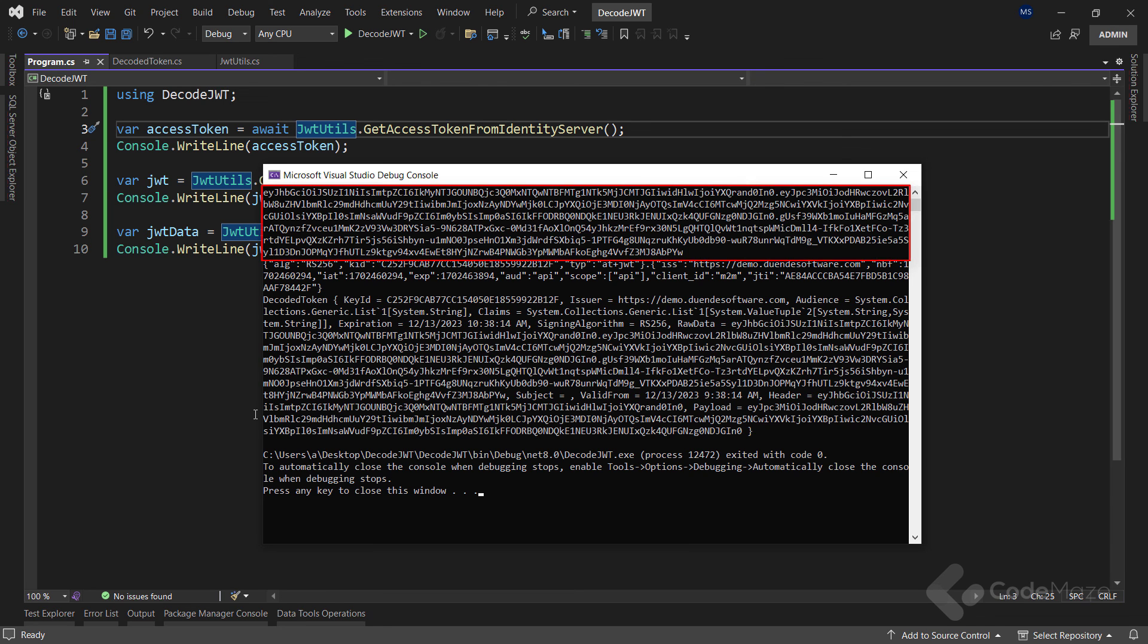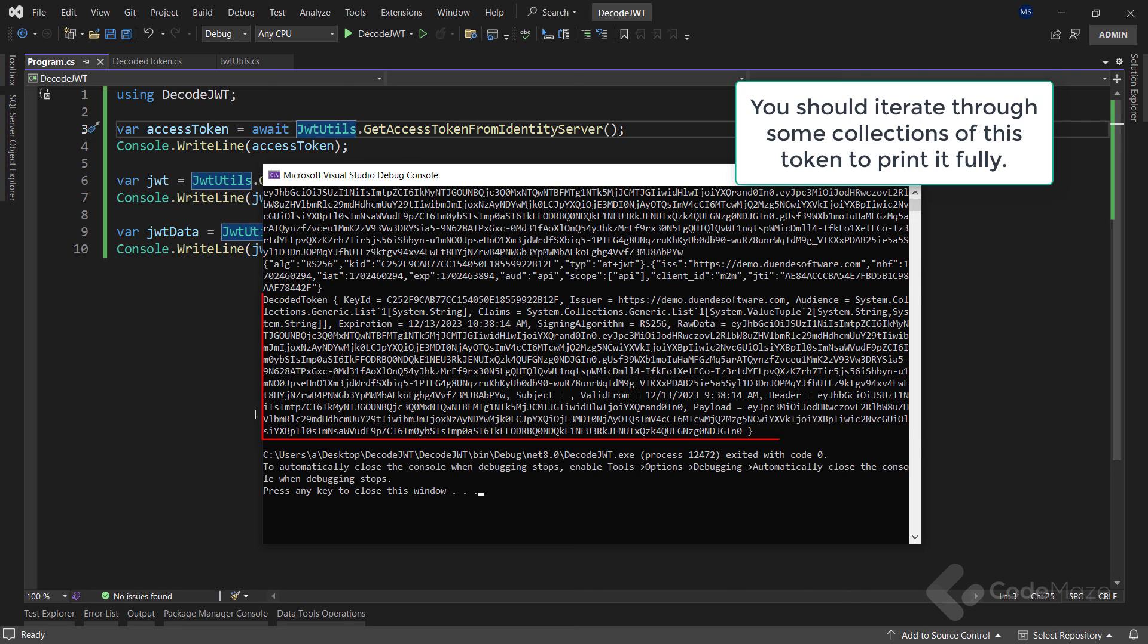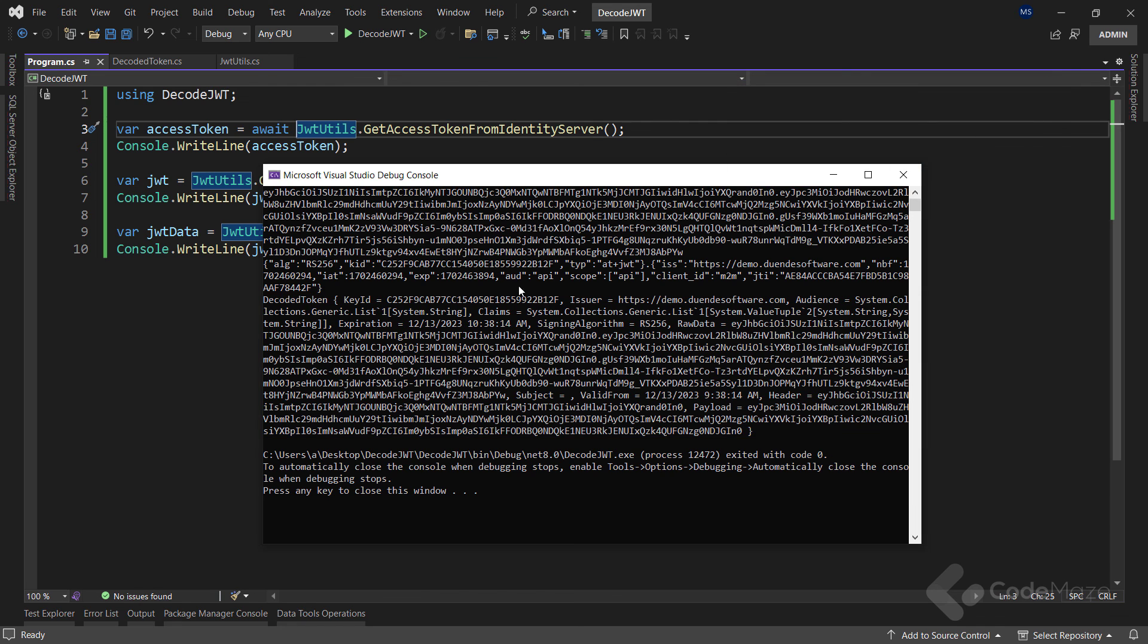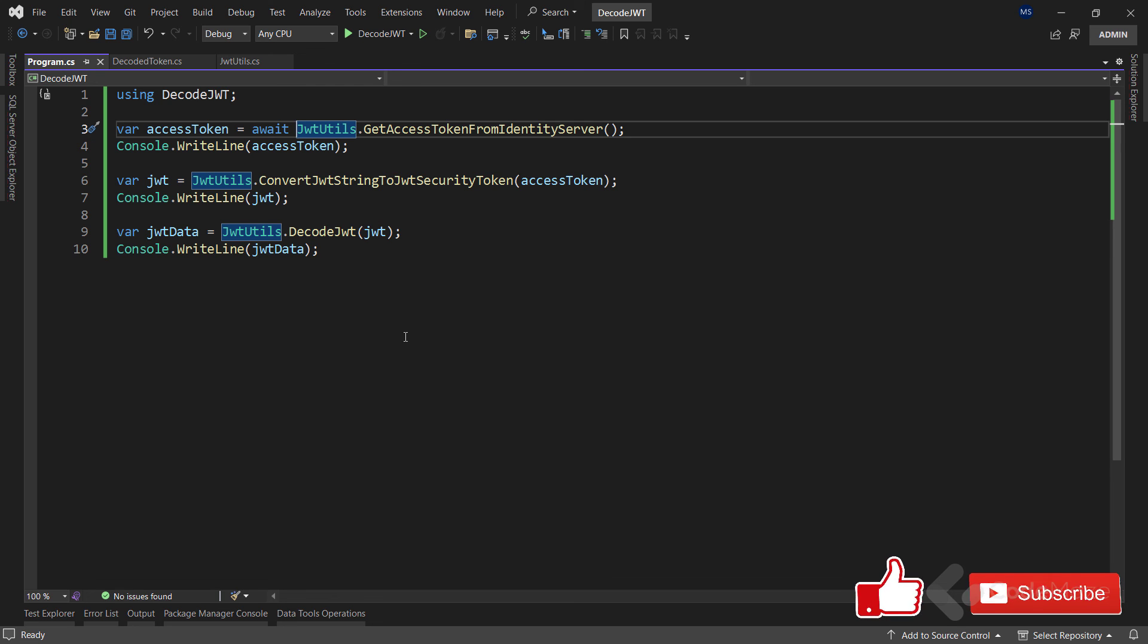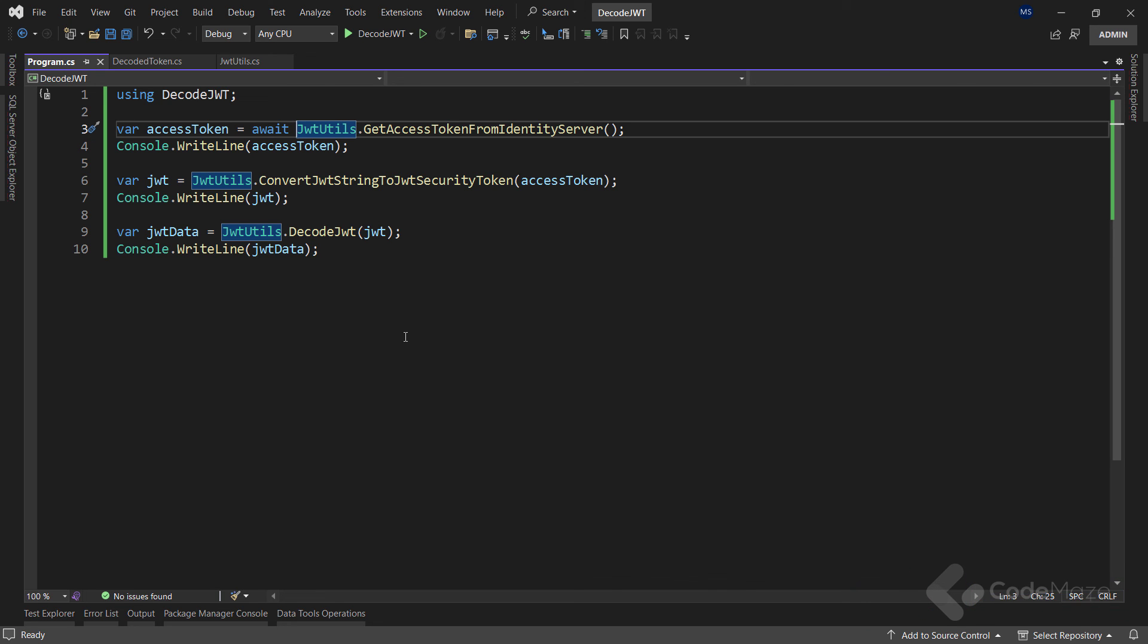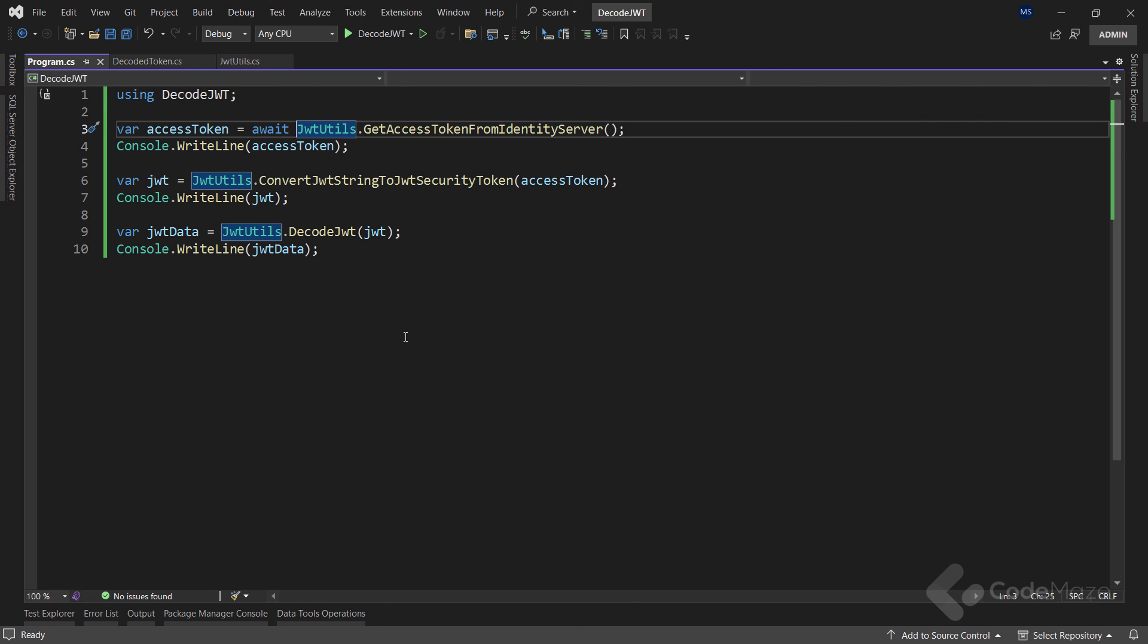We can see an initial access token, then the converted JWT, and finally a decoded token. So that's it. Please don't forget to hit those like and subscribe buttons down there if you like the video and want to support us. You can also use that bell button to get notifications from our channel. Thank you for watching and we'll see you again in another video. Until then, all the best.